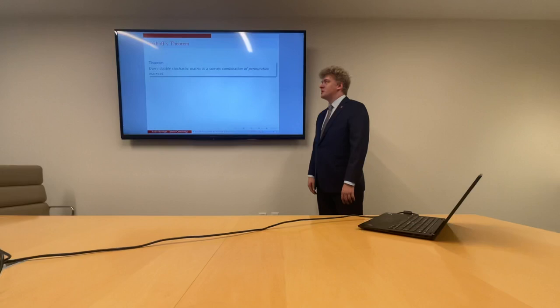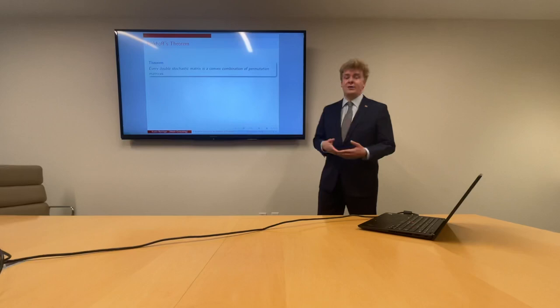Now we've arrived at our theorem, which is Birkhoff's theorem, which states: every doubly stochastic matrix is a convex combination of permutation matrices.